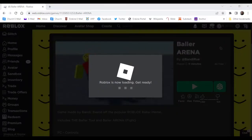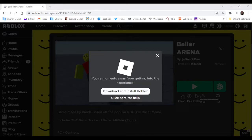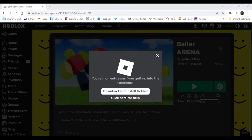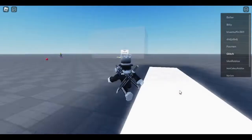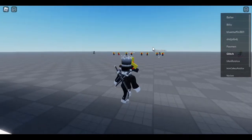And I don't know how to edit, but I would totally put like a sound effect here. BALLER. Game made by Bandy based off the popular Roblox BALLER meme. Okay so we're in the game.